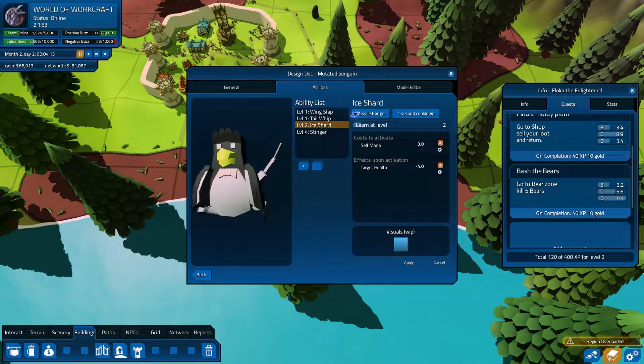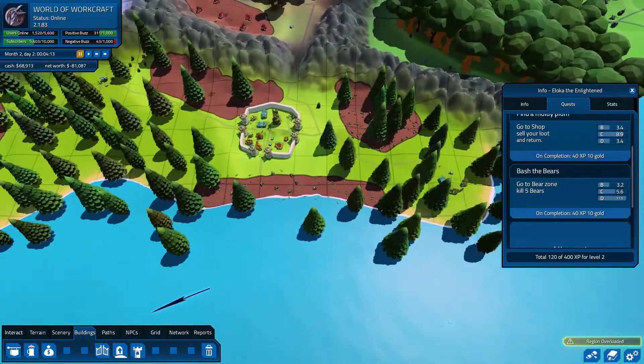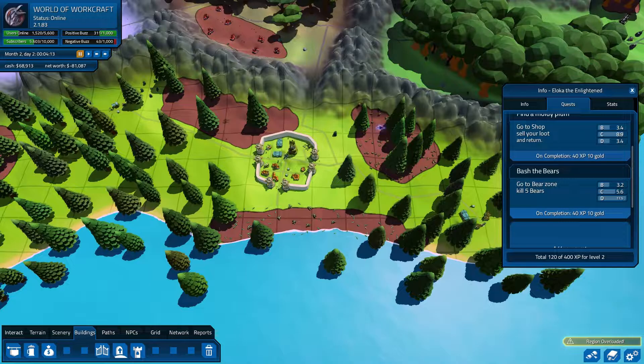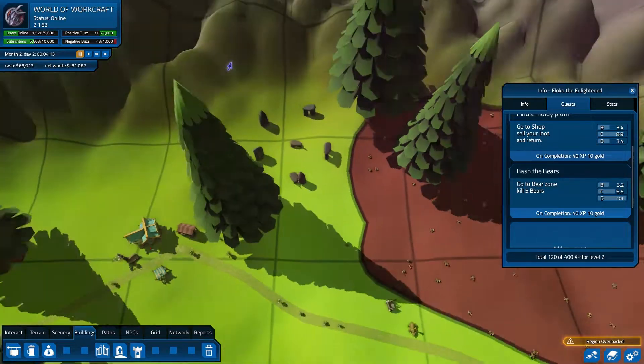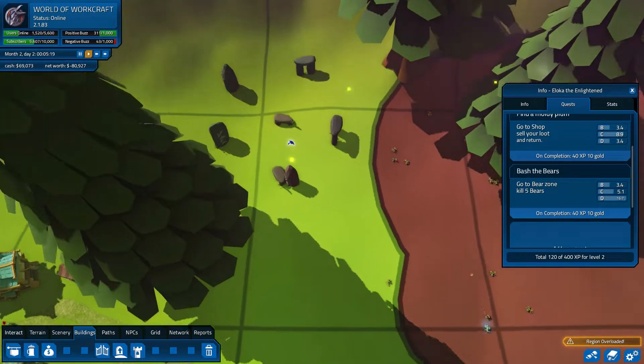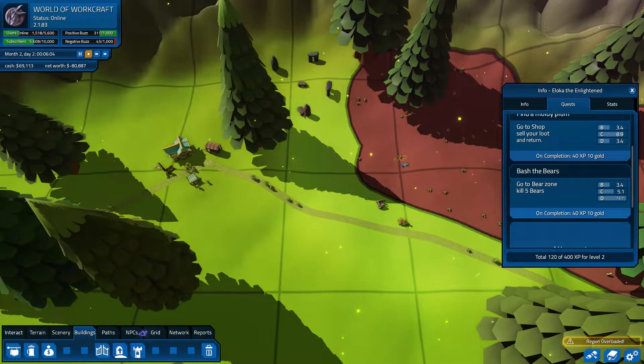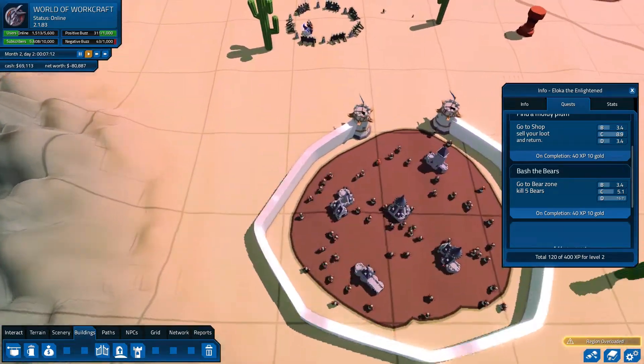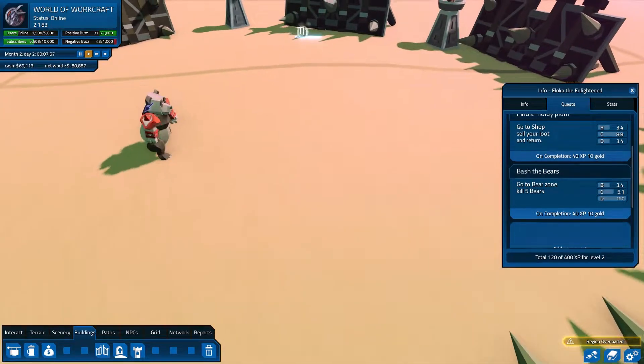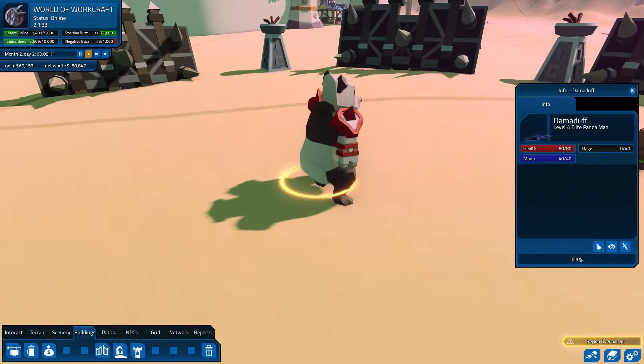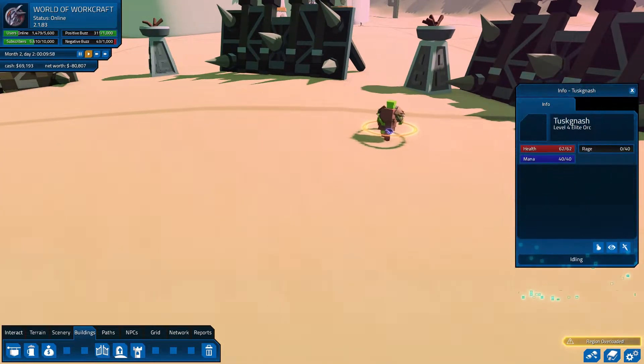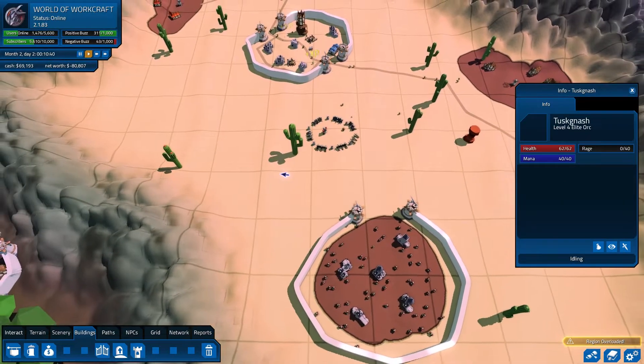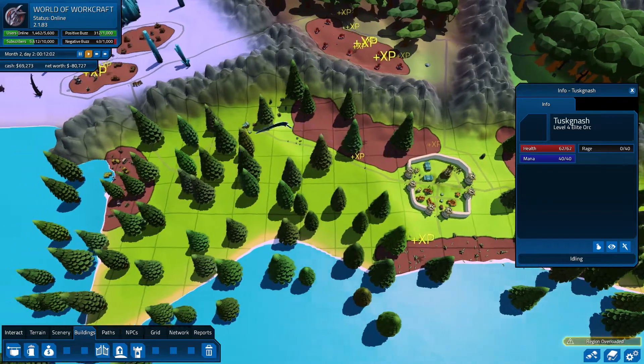For example, I created this guy. So this is a mutated penguin with scorpion blood inside of him. And you can change his ability. So he has wing slap, tail whip, ice shard, and stinger. Now for example, ice shard is something you can guess, that missile range with one second cooldown. And you can just throw down these monsters in zones and then have the quests link up to them. So go kill that guy. And if you want some kind of bosses, you can also. Normally I have a boss around here, but I think the player has already killed him and he still needs to respawn. But you can also add elite monsters. So these are pretty much the same character models, the same attacks, but they're just a lot stronger.